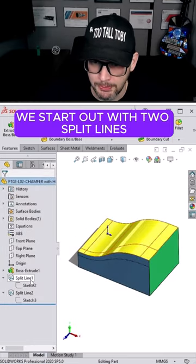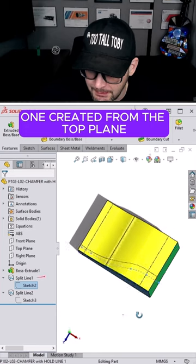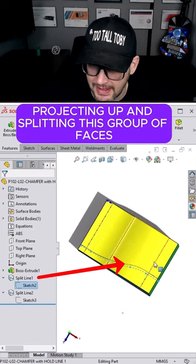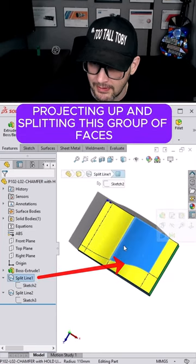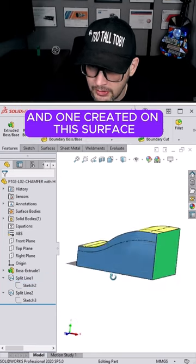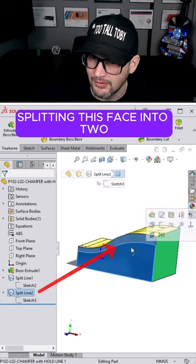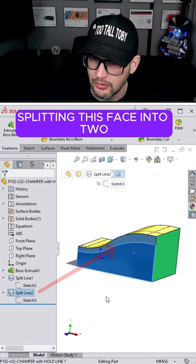we start out with two split lines, one created from the top plane, projecting up and splitting this group of faces, and one created on this surface, splitting this face into two.